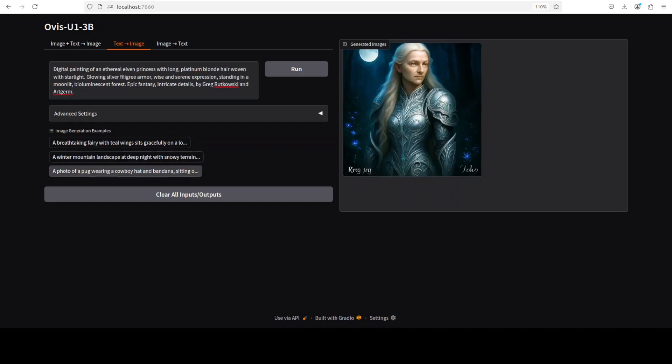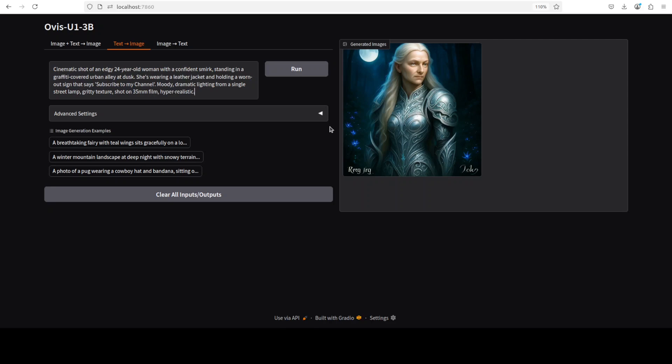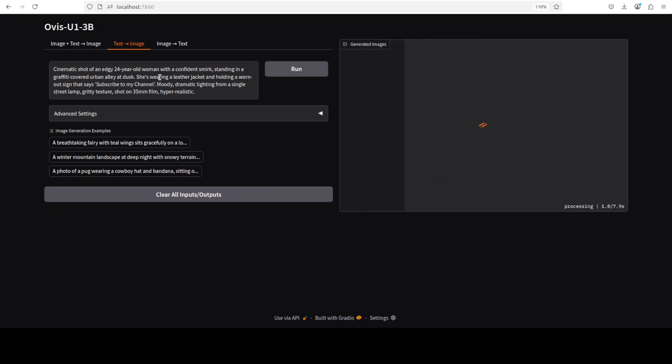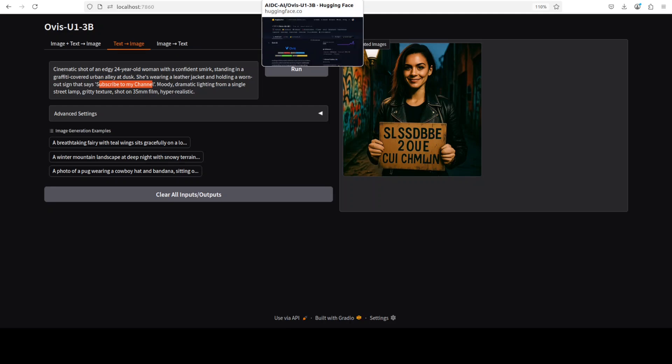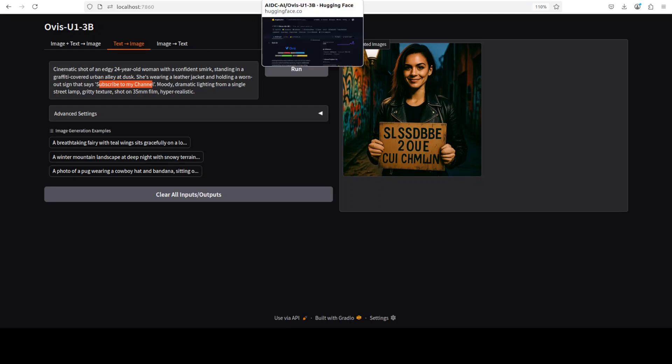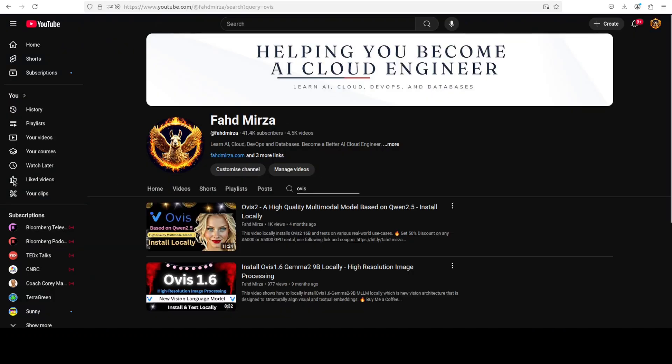And the next one is a digital painting. Could be better, but not bad. I think it did a passable job, if not world-class. But don't expect Flux-level quality from it. Next up, I'm just checking if it can do text. There's this cinematic shot of an edgy 24-year-old woman with a confident smirk, and it should say 'subscribe to my channel,' holding a worn-out sign. So it cannot do the text as you can see from the result. But that's it. Not bad at all. I think for image-to-text and image-plus-text-to-image, it is quite good. Image generation needs a lot of improvement, I believe, but other than that, I think they have done well with this 3 billion small model. Please like the video and share it, and subscribe to the channel if you haven't already. Thank you very much.